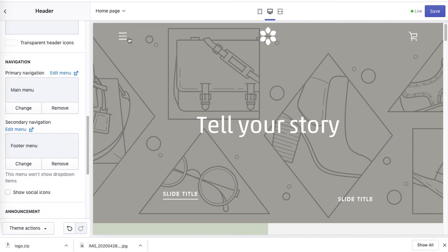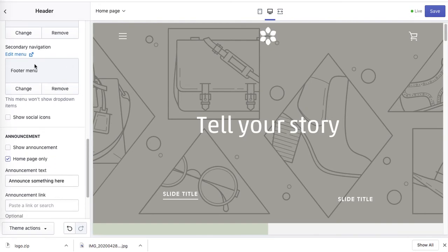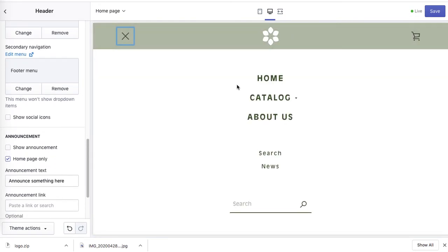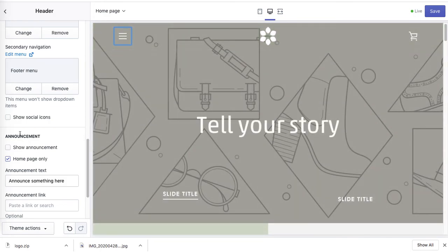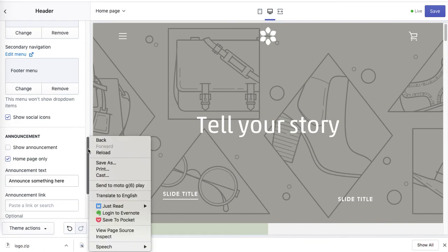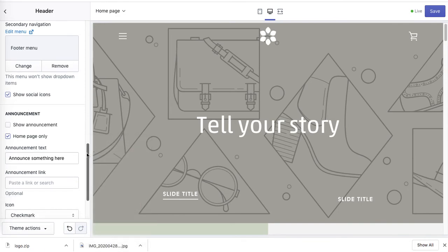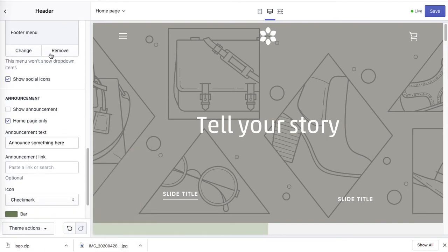Now we see Primary Navigation — this is your main menu linked here. Secondary Navigation is the footer menu displayed right below. You can also choose to show your social icons in the header area, though I haven't connected social media profiles yet — but if you do, they will appear there.